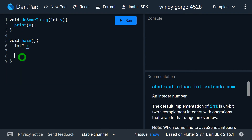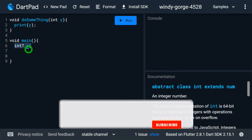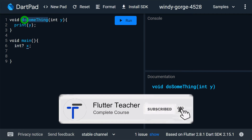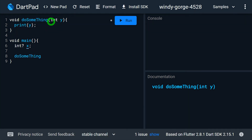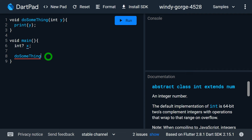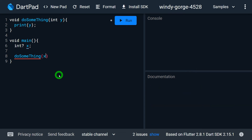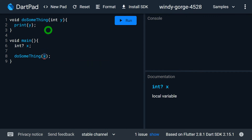The value of a non-nullable variable can be assigned to a nullable variable, but the value of a nullable variable cannot be assigned to a non-nullable variable. For example, I have variable x which is nullable, and I want to call a method do_something that has a non-nullable parameter y. If I try to pass x directly, I will get an error, because the value of a nullable variable cannot be directly assigned to a non-nullable variable.